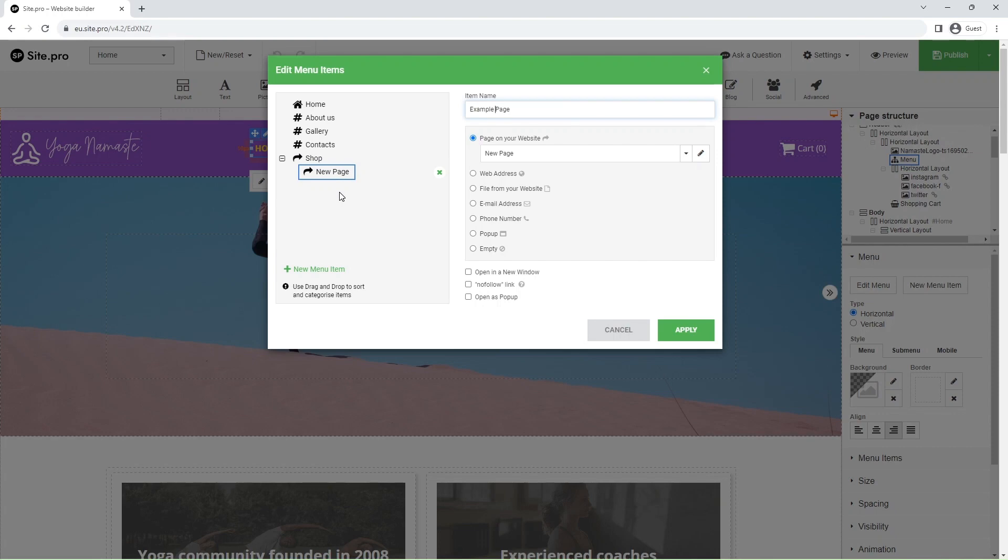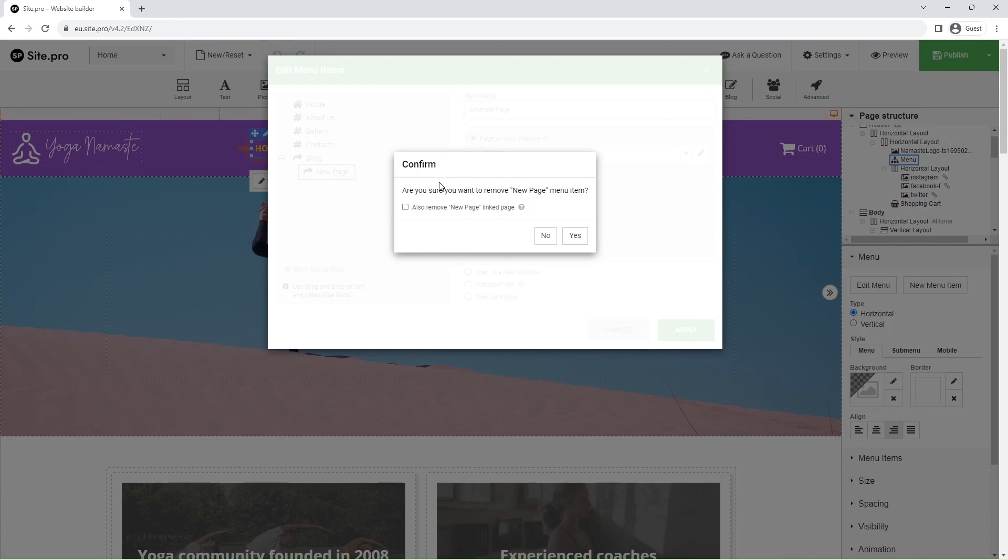Lastly, to remove a menu item, just click on the cross symbol next to it. You will also be asked if you wish to remove the linked page. If yes, just tick the box and confirm deletion.